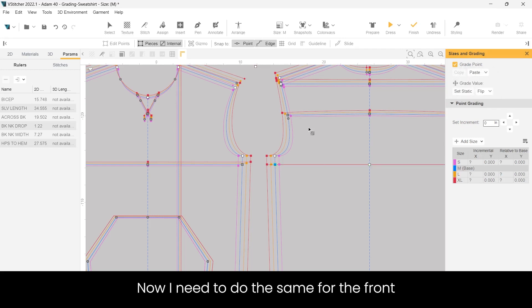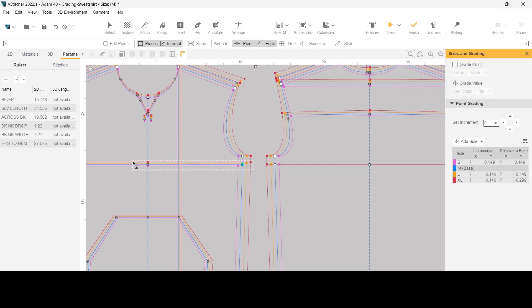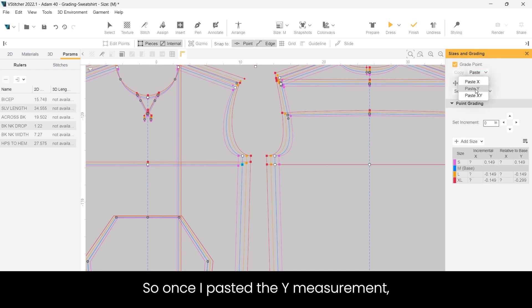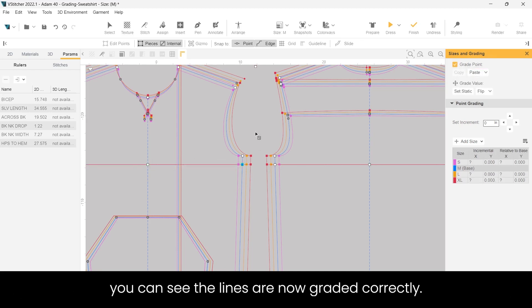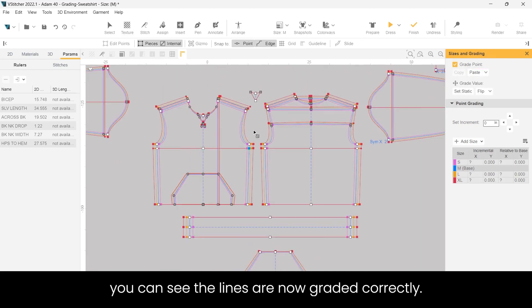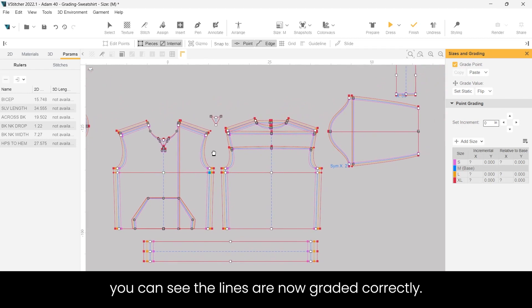Now I need to do the same for the front. So once I pasted the y measurement, you can see the lines are now graded correctly.